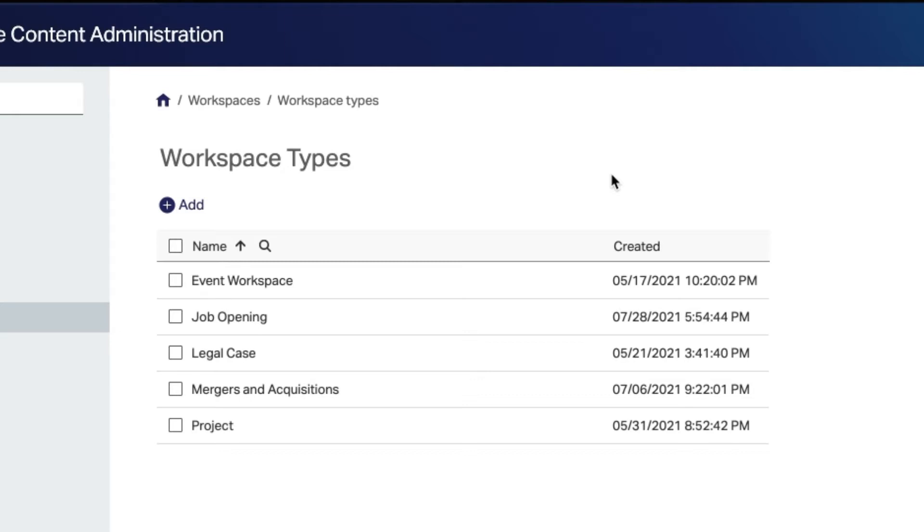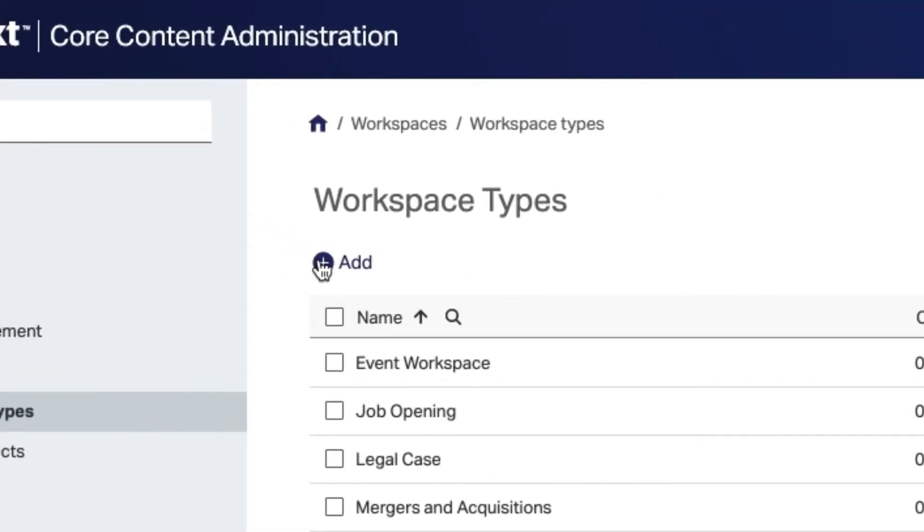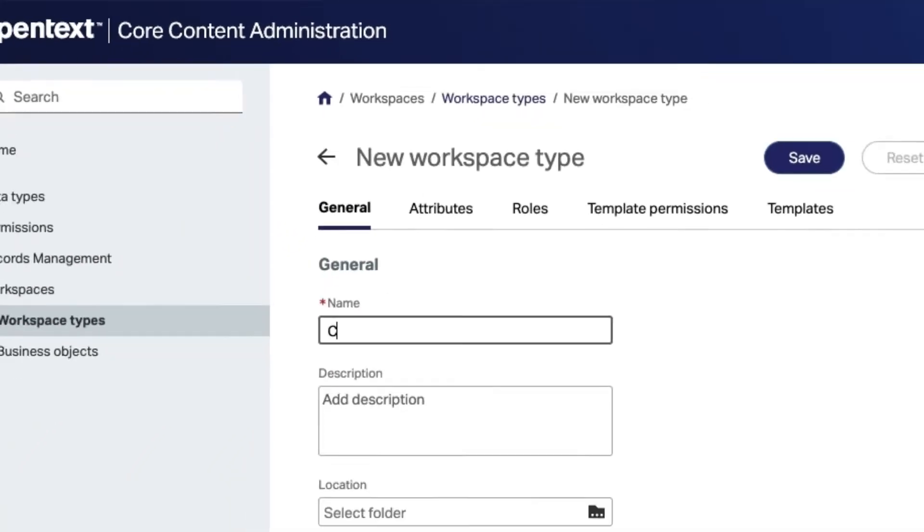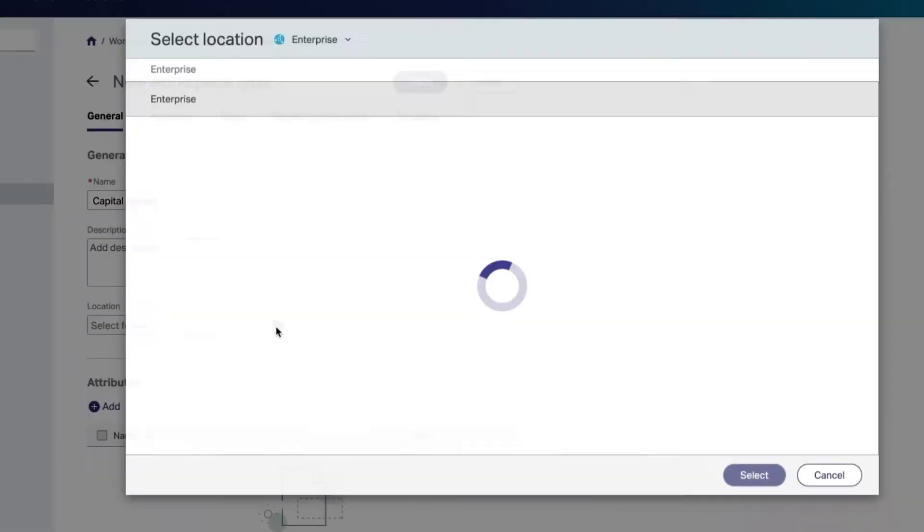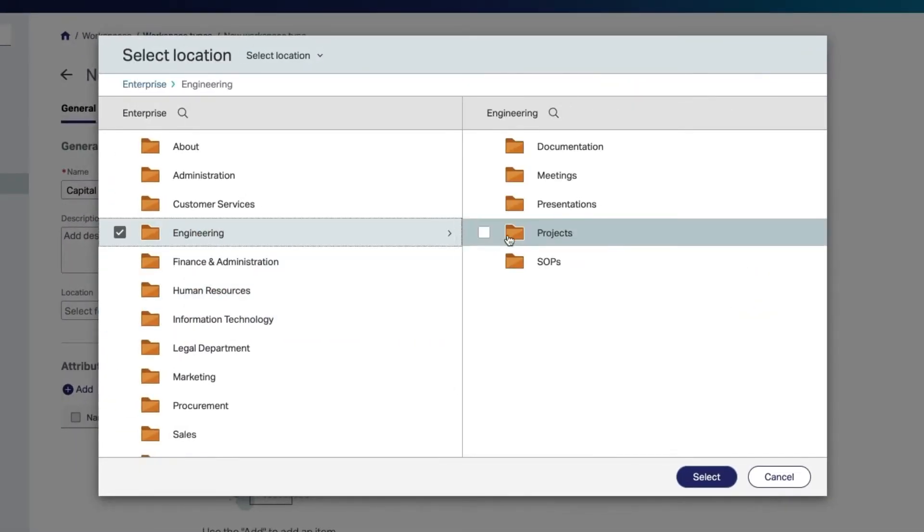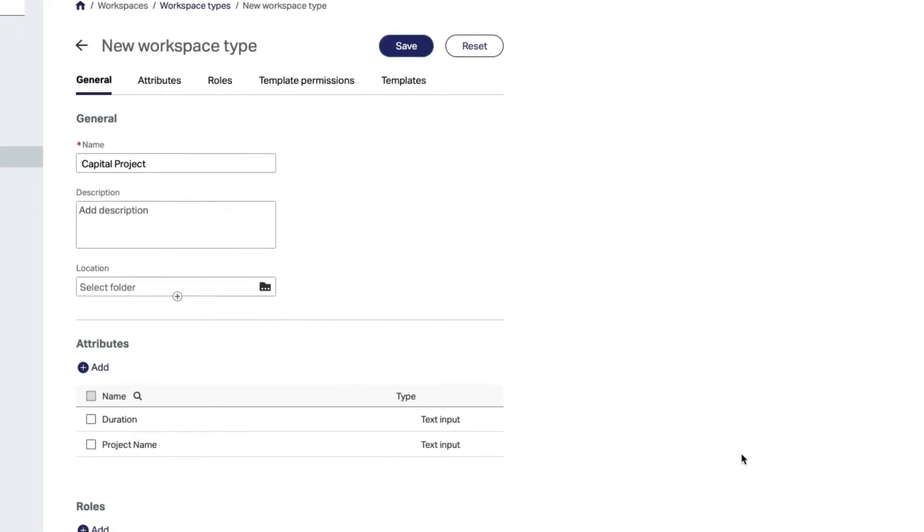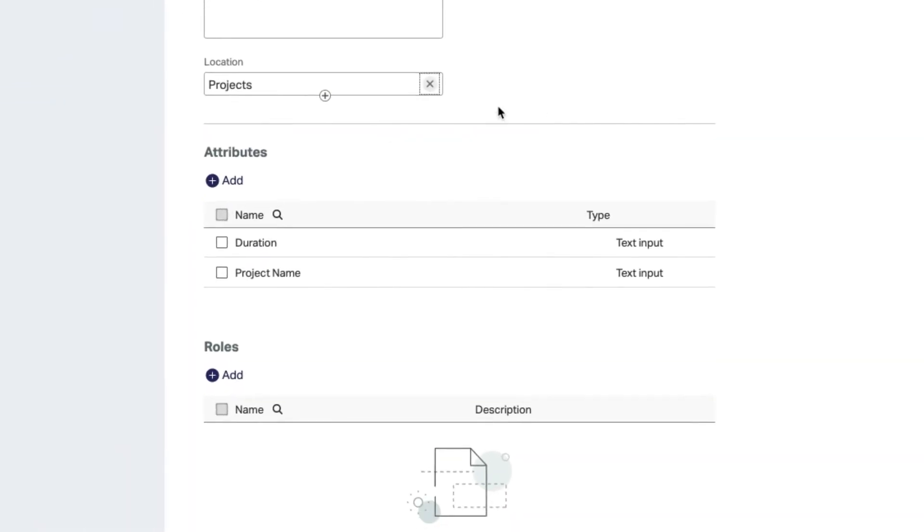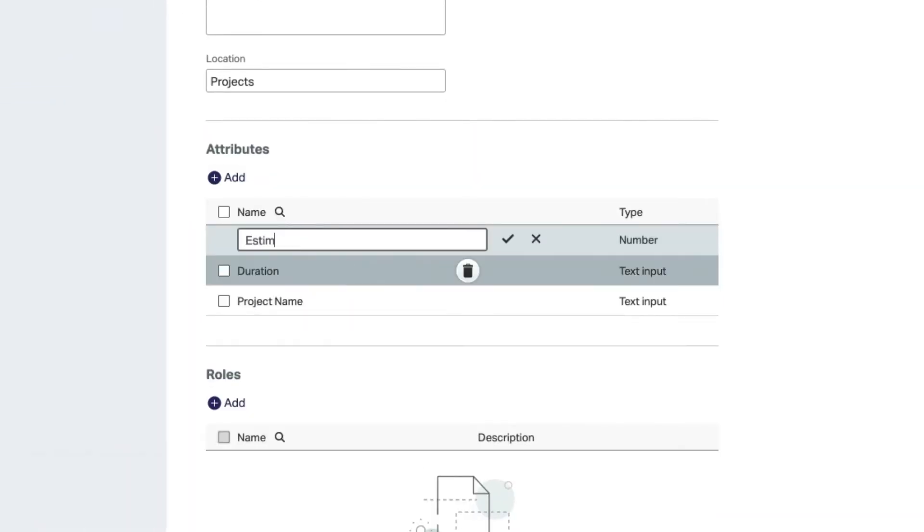To create a workspace under workspace type, select Add, add a name and an optional description. Select a location or define multiple locations where users can create instances of this workspace type and create the relevant attributes.